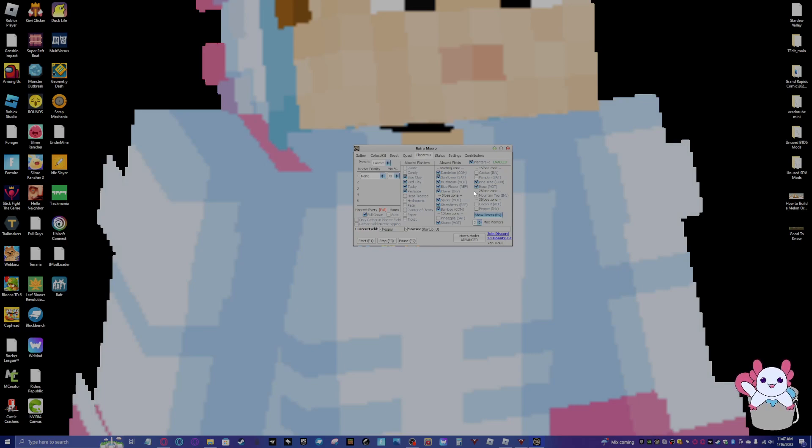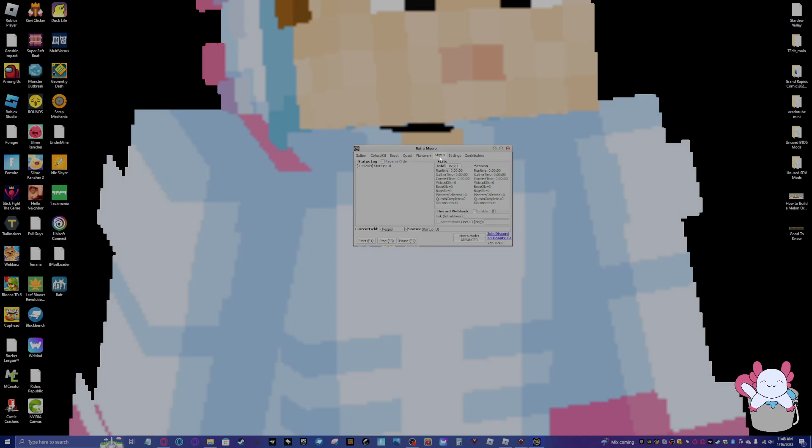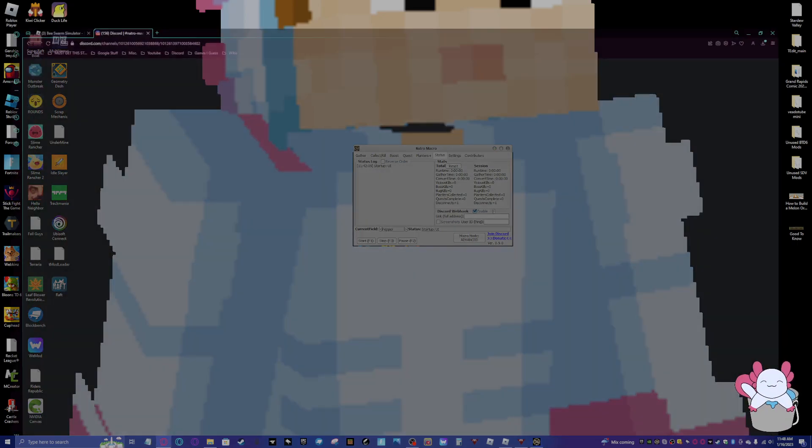Sorry that it took so long, guys. I was figuring it out. Actually, I'm also going to change mushroom to pepper. Anyways, now status. You can see here, you don't really need to care about any of this. You can look at the stats and stuff, I guess. But an easier way is to enable Discord webhook.